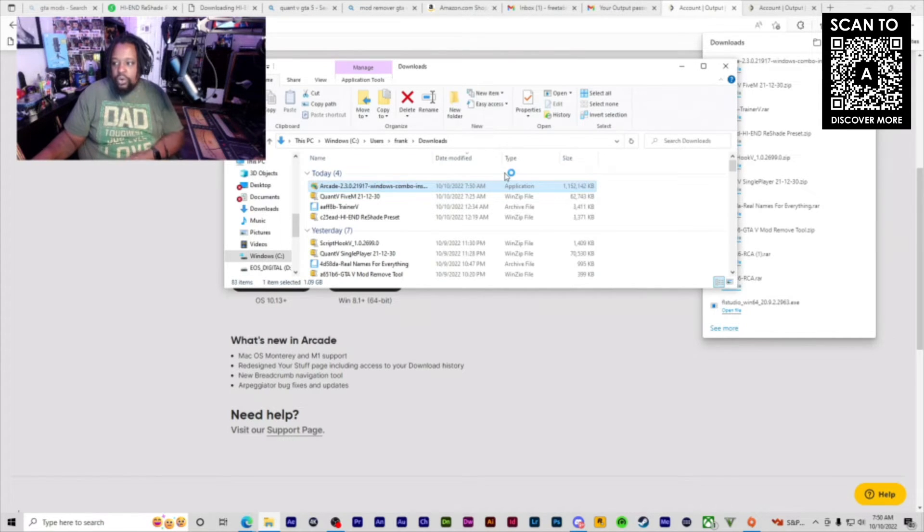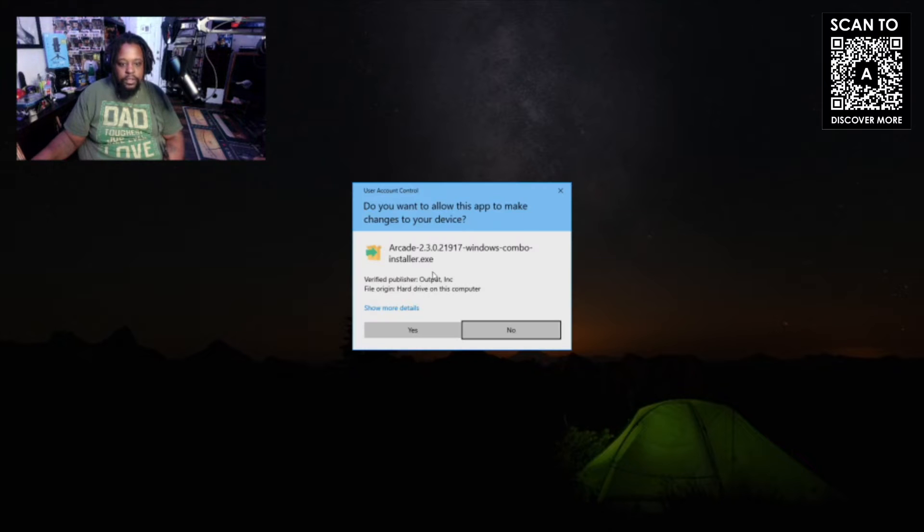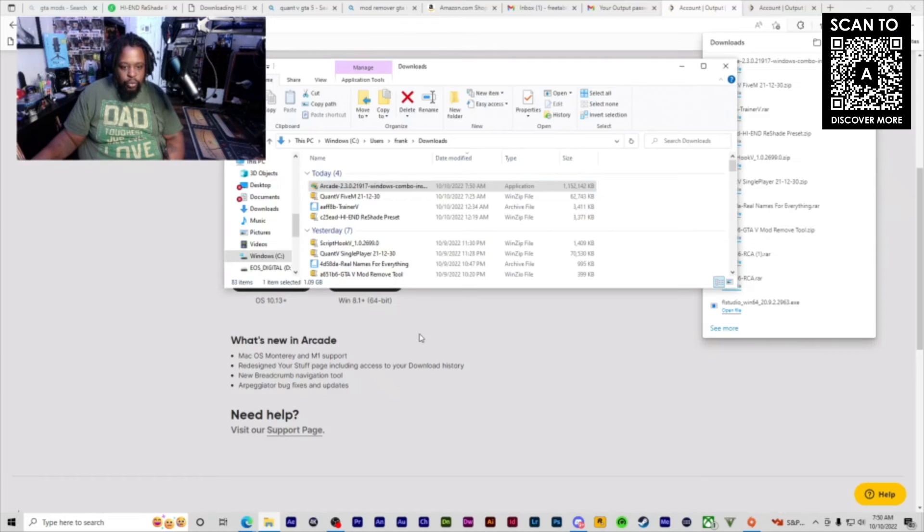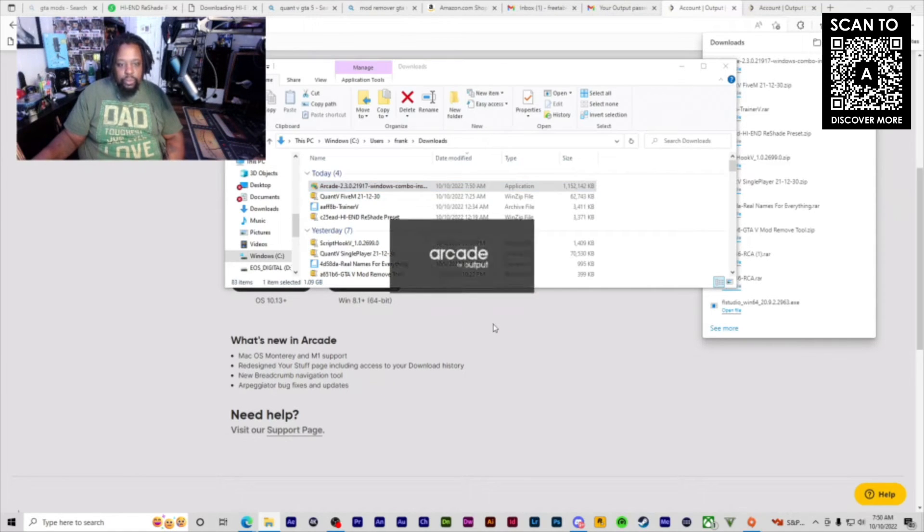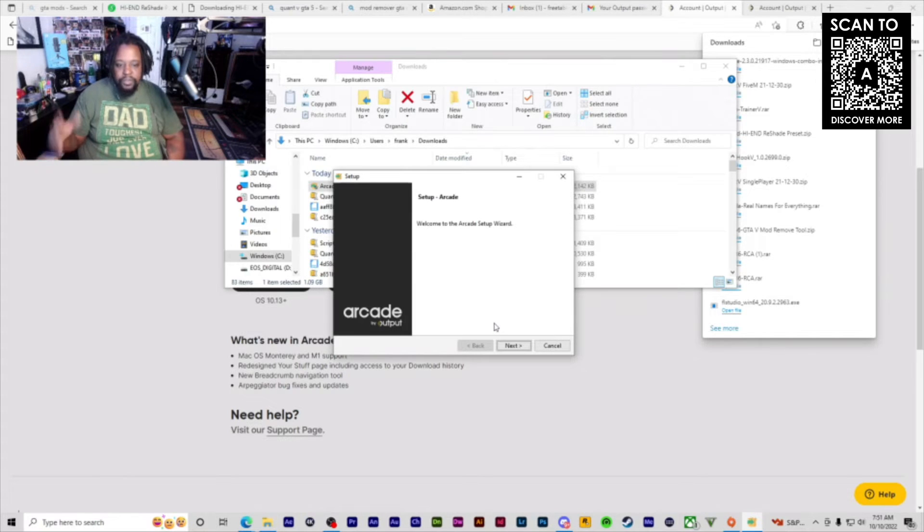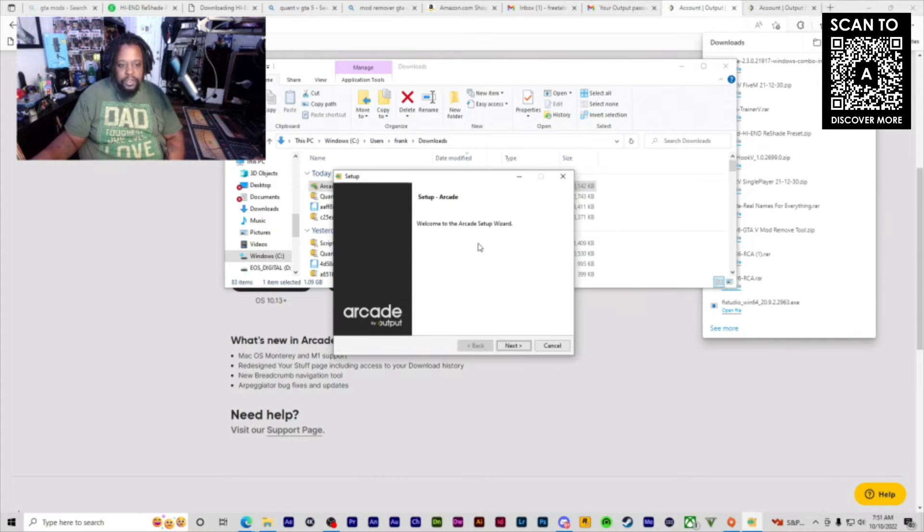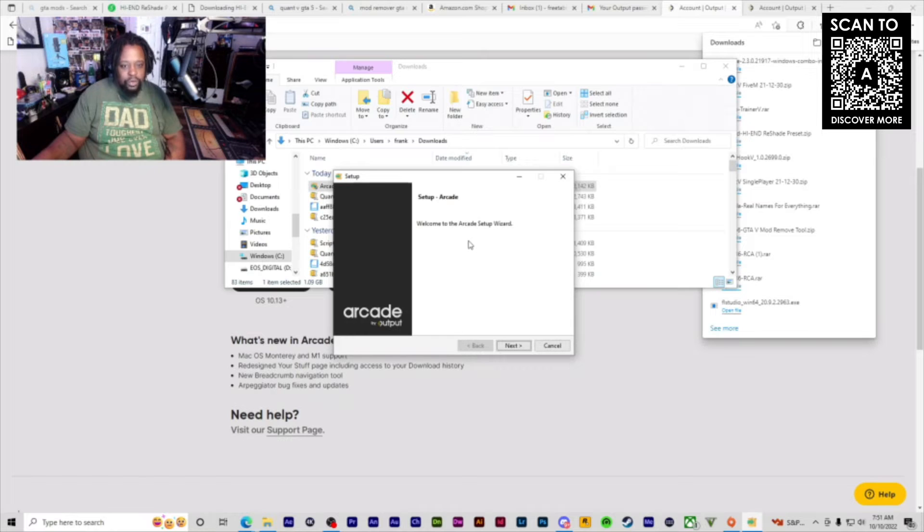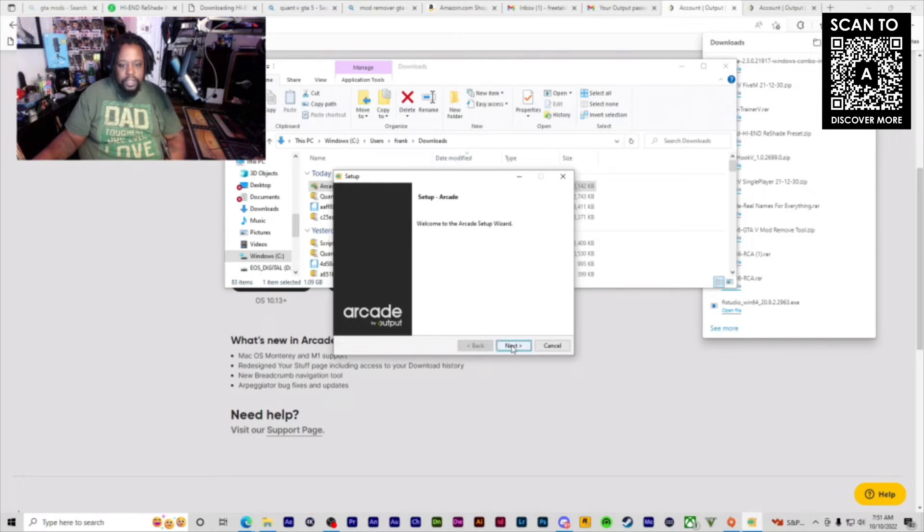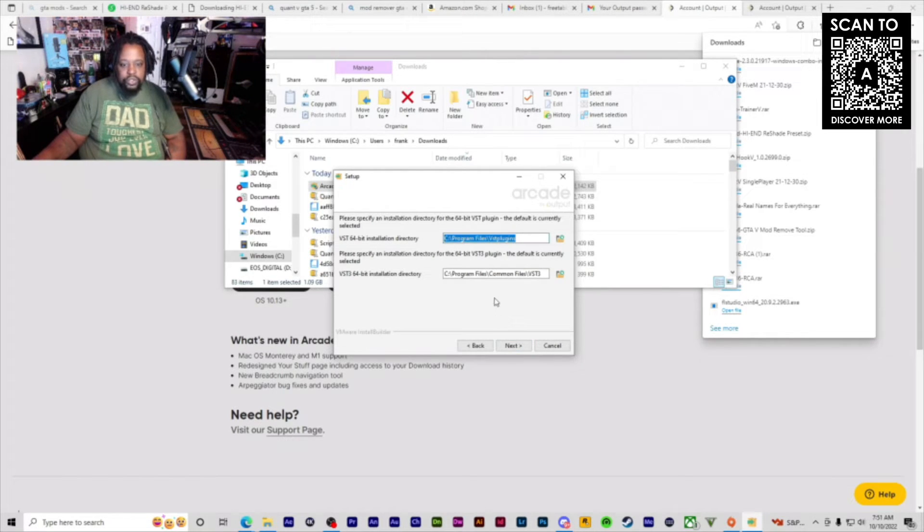Go through the installation process. We're going to do it together. You want to hit yes when it asks you that question. It says Welcome to Arcade Setup Wizard, so you're going to go through this whole process.